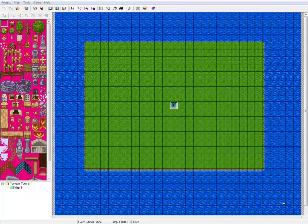Hello YouTube, this is SinK101 and I'm back today with another RPG Maker tutorial. Like I said before, we're going to get into mapping today.